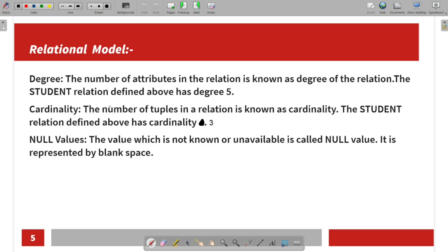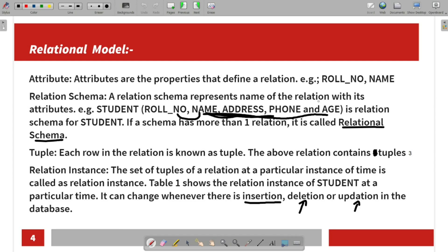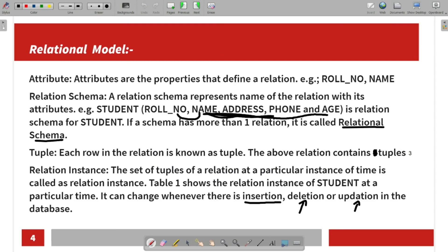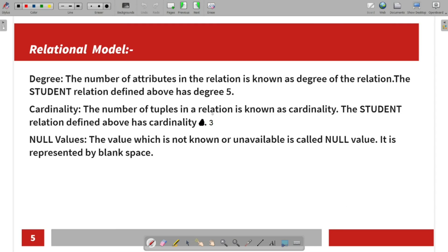Next is cardinality. The number of tuples in a relation is known as cardinality. For example, in the Student table, if there are 3 rows — one, two, three — there are 3 tuples, so the cardinality of the table Student is 3.